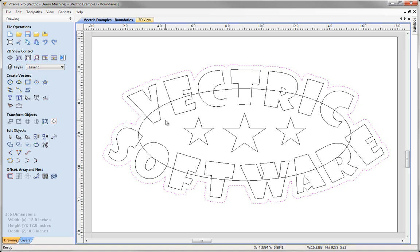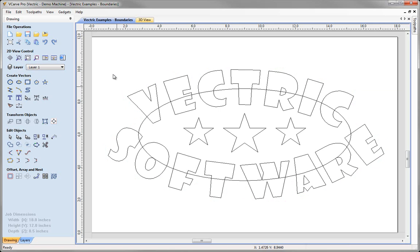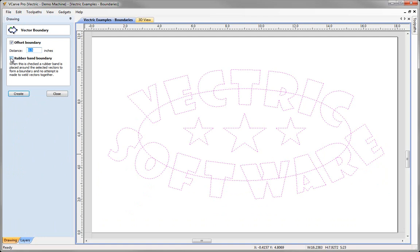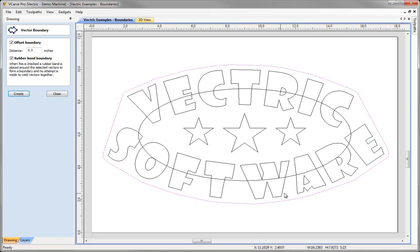One other option: if you don't want to follow the exact shape, you can select the vectors and create a rubber band boundary instead, which stretches around the outside joining corners with straight lines — with the offset applied as well. This command is also useful for nesting: for certain sets of overlapping vectors you can create a boundary to contain those shapes for nesting, keep them in their original positions, and then delete the boundary afterwards. There would have been manual ways to achieve this in previous versions, but this dramatically improves speed.